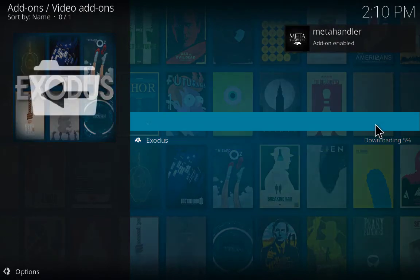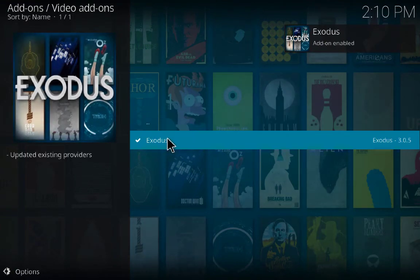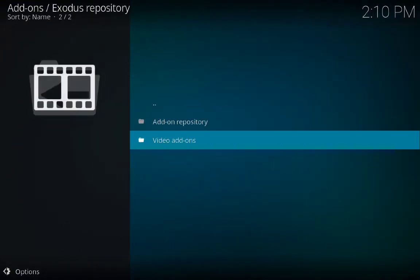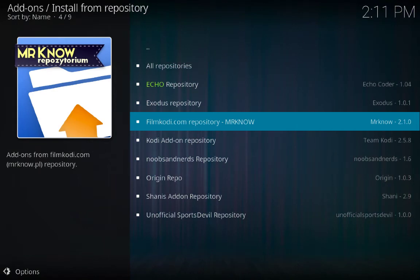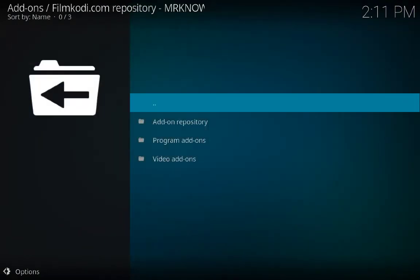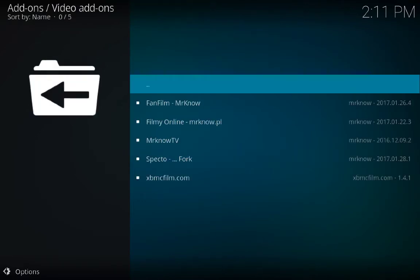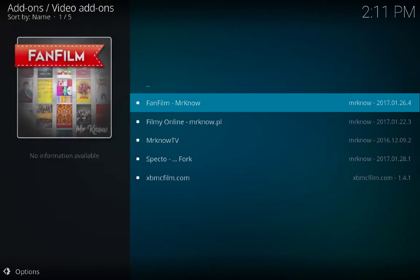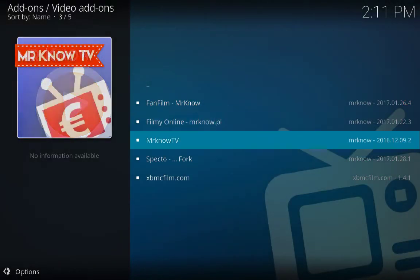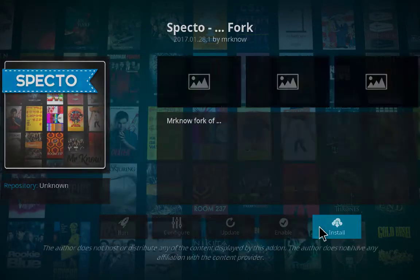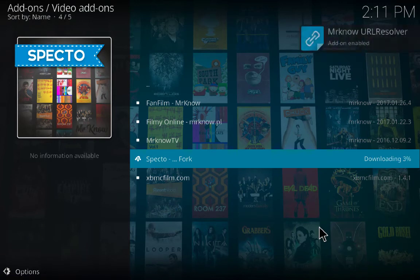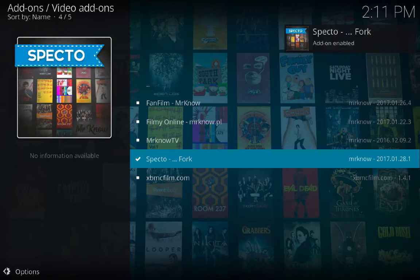Downloading — wait a couple of seconds. Now it's downloaded and add-on enabled. Go back. Now Film Kodi Repository — here you can choose a couple of options, whatever you want. I'm looking for Spectro — click on it and click Install. Add-on enabled.